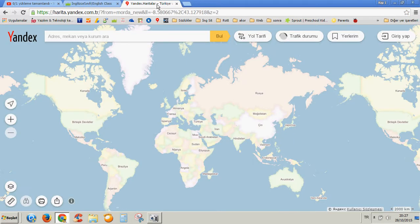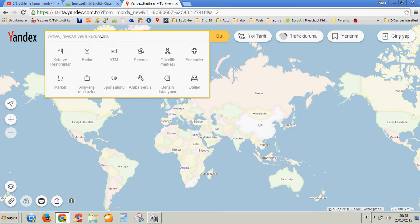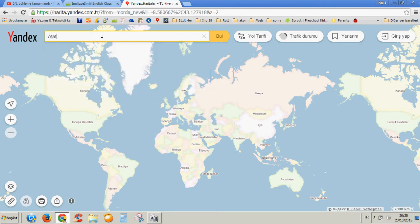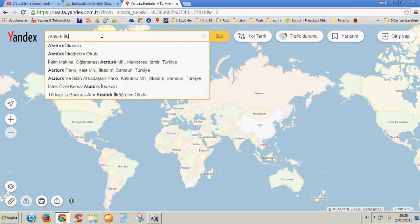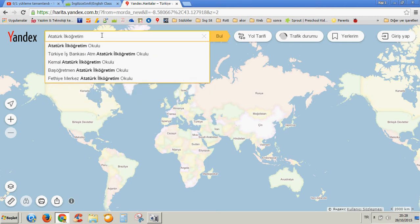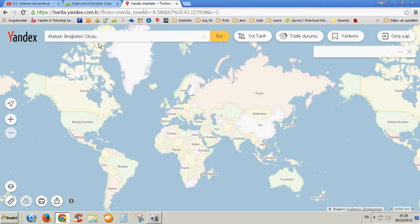Today I'm going to use Yandex Maps, which is great. So you need to start from their schools. Let's type a school name here. I'm going to write Atatürk ilköğretim okulu. I'm typing it now. This is very popular in Turkey — there are lots of schools.